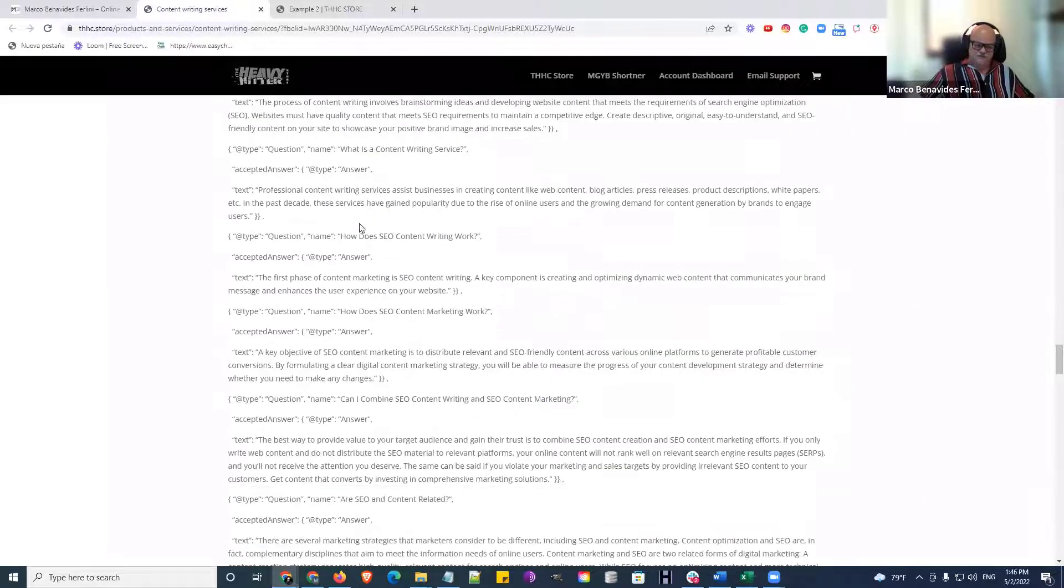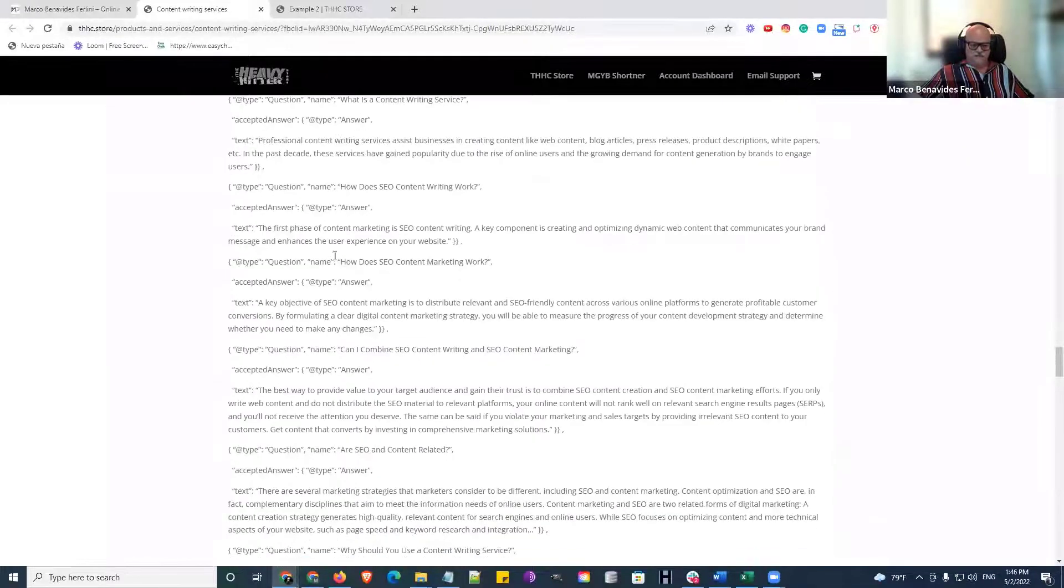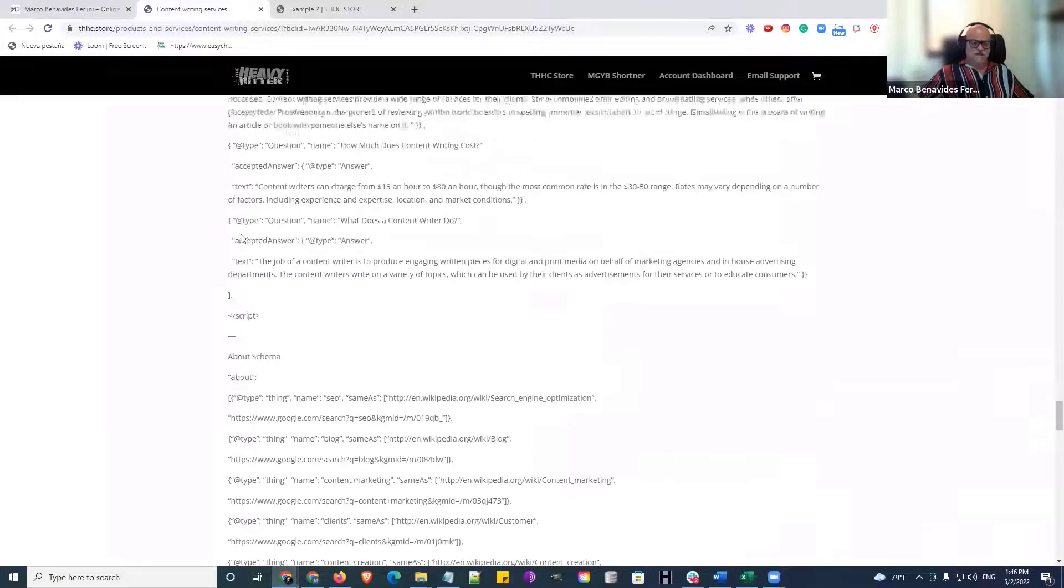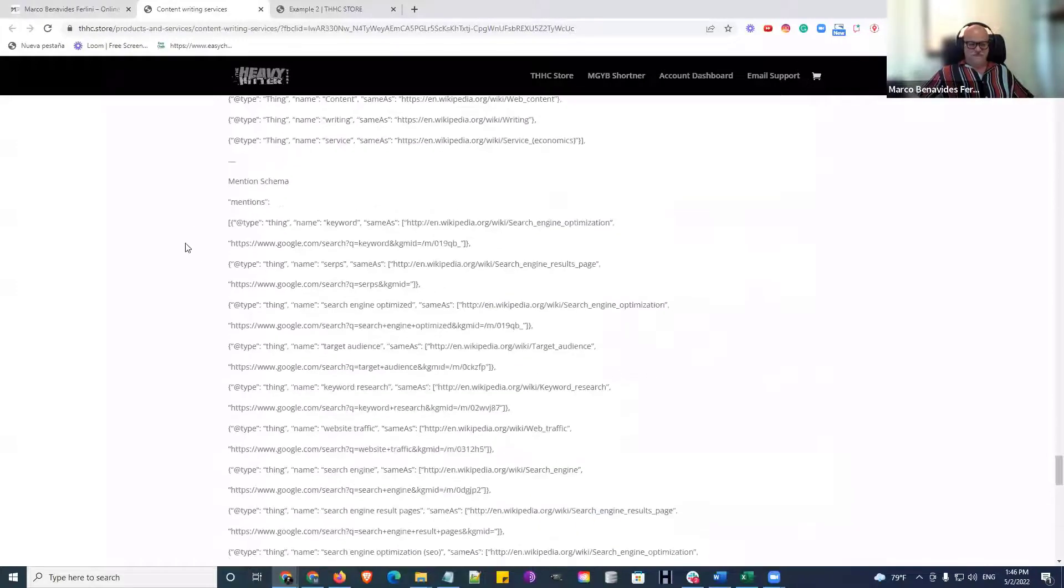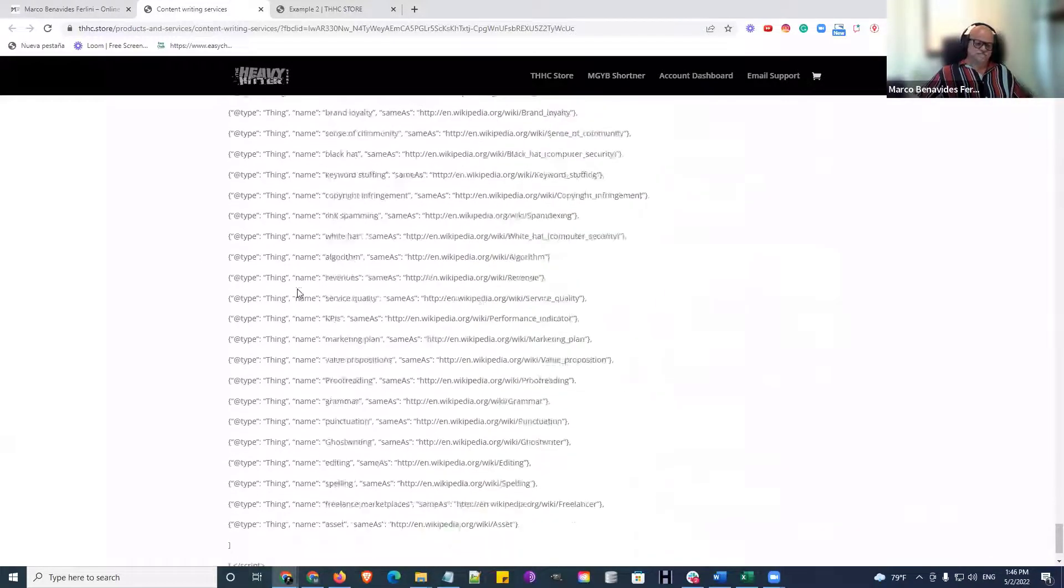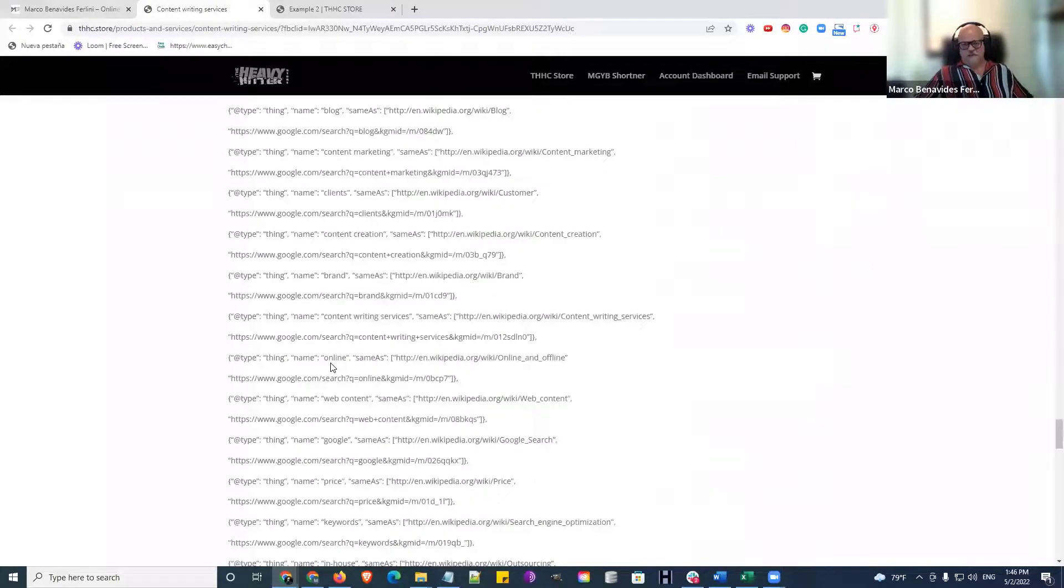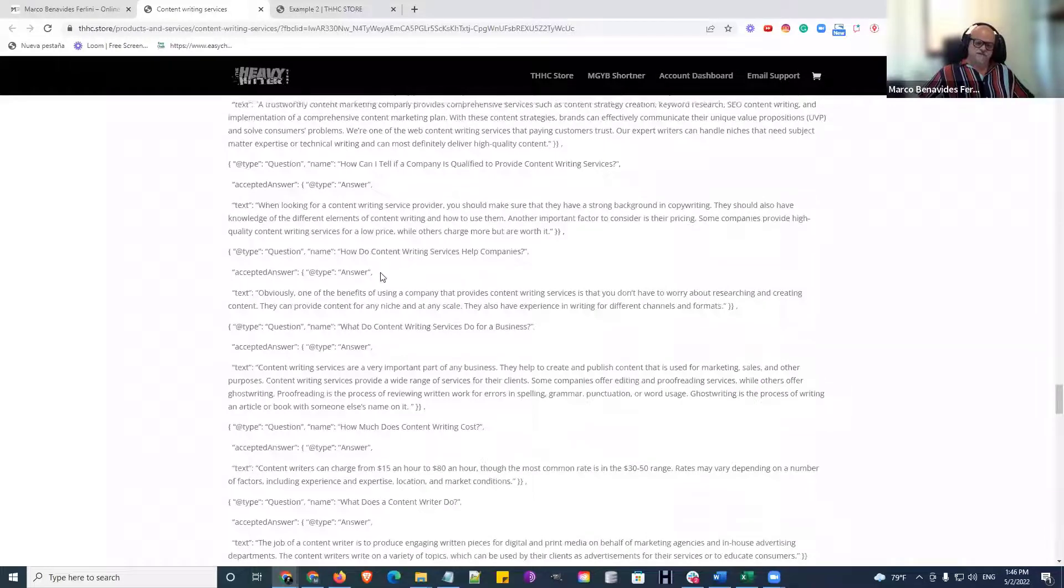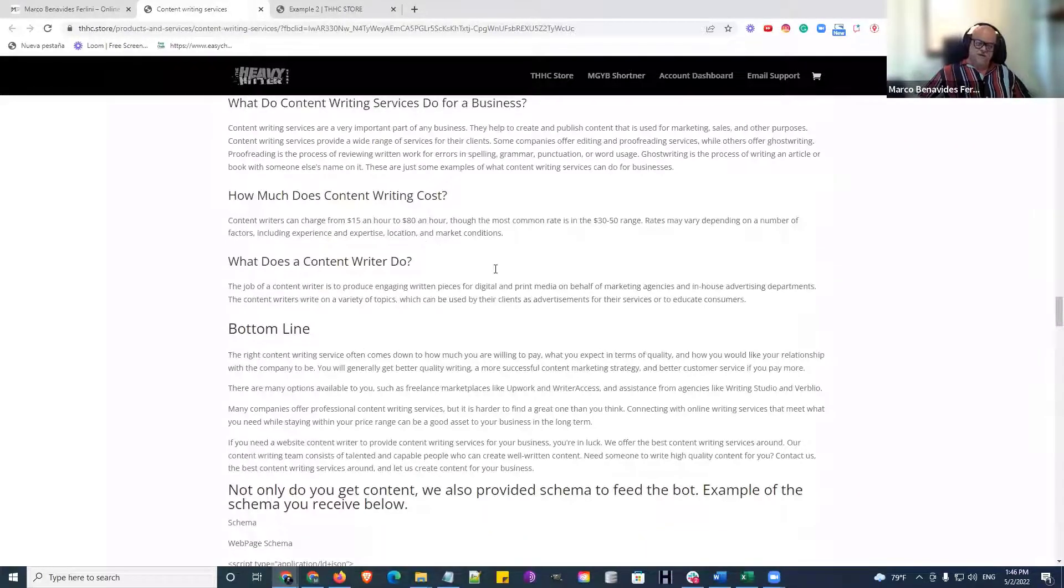So here are the examples. Again, you see the FAQs. We give you abouts and we give you mentions. And this all comes, it's ridiculous. Guys, $200 for a bundle, for five pieces of content, which tend to be over 1,500 words each.